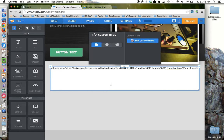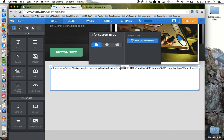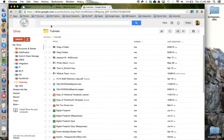Now the final step is to provide the code with the folder ID of the Google Drive folder we want to embed. So I'm going to go to Google Drive and open the folder that I actually want to share.